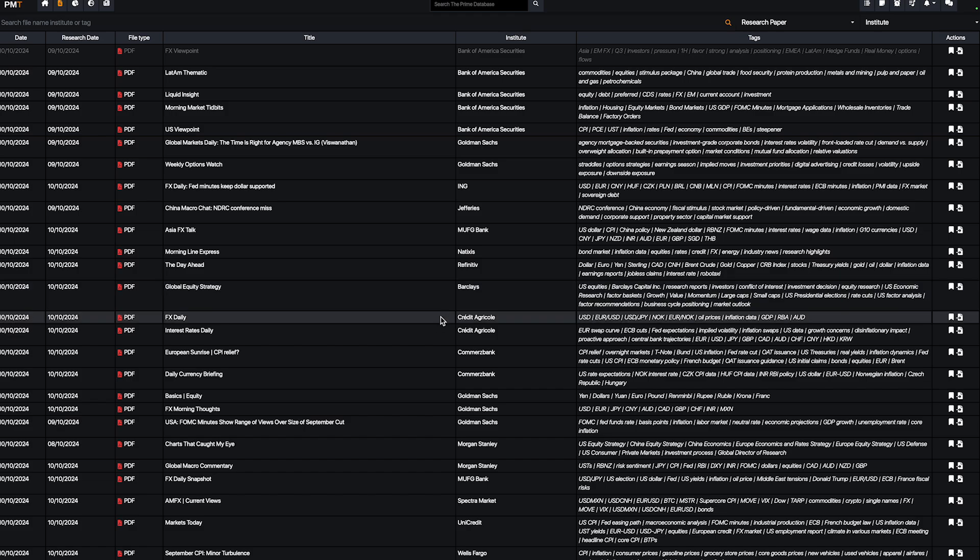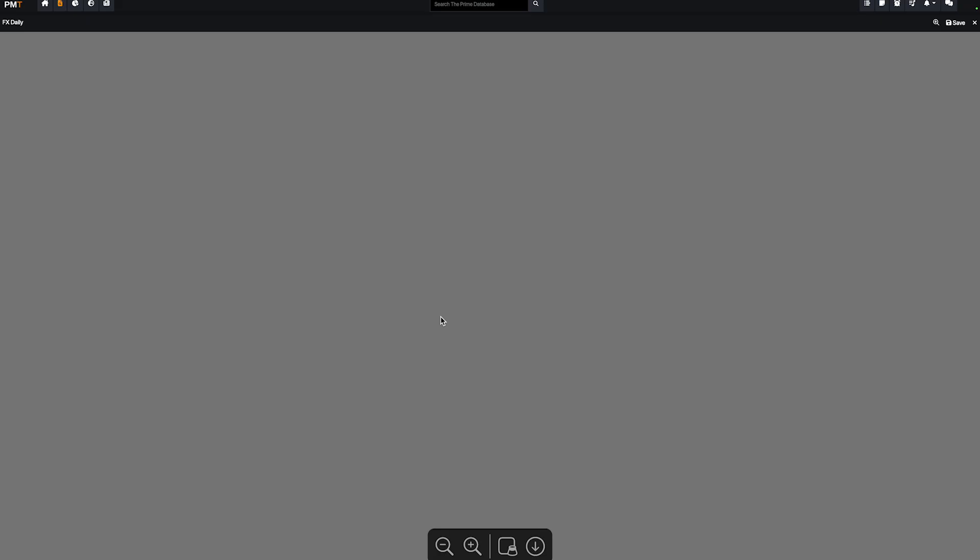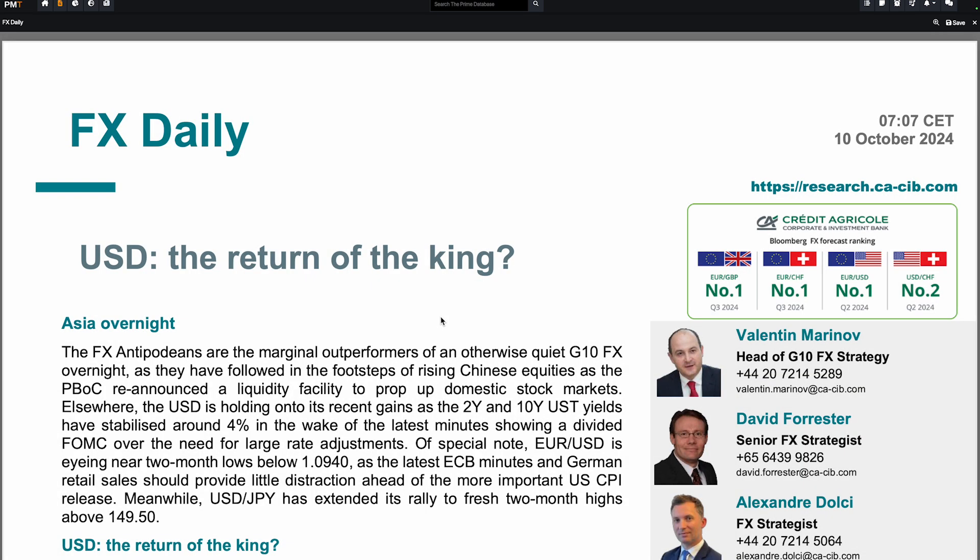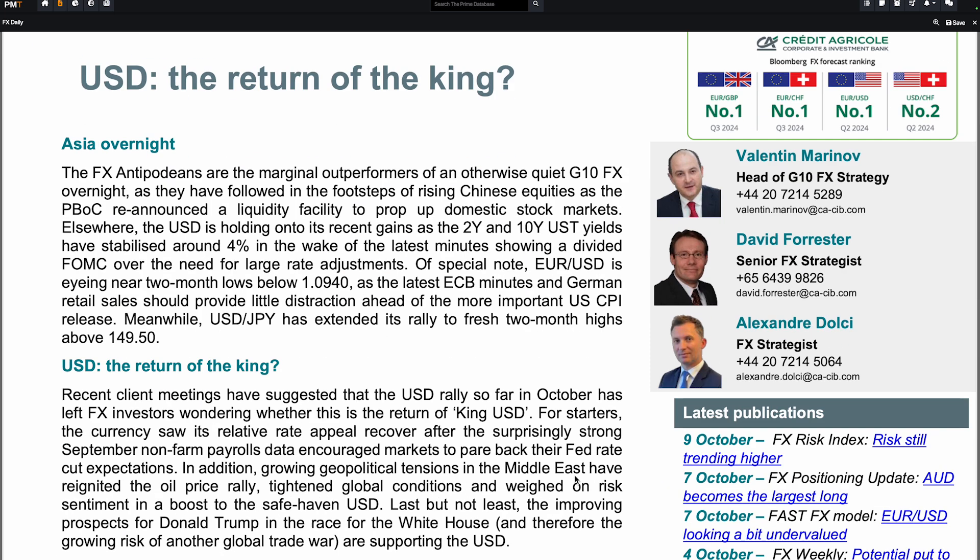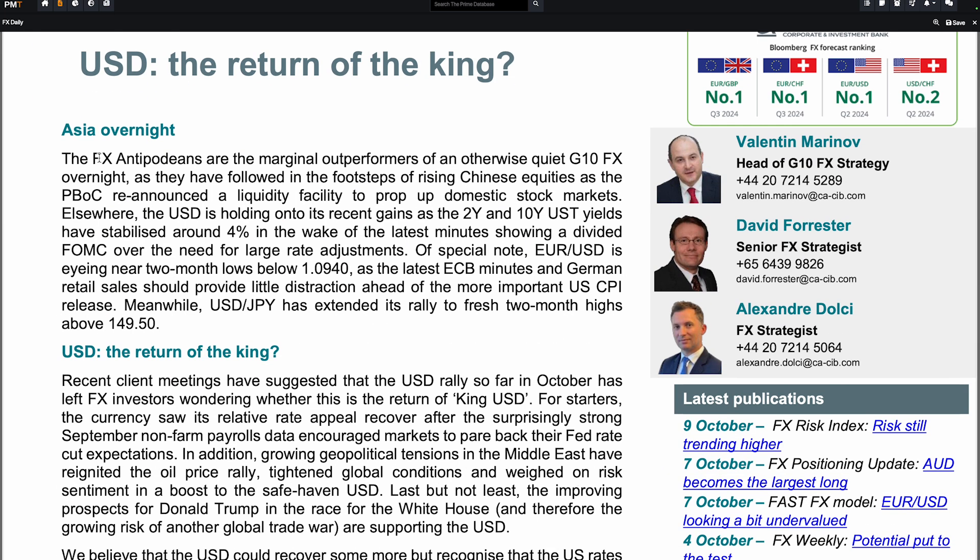You can check, for example, what CitiGroup is actually saying about the forex market. You can just access the latest bank research. You have the title, USD is the return of the king.